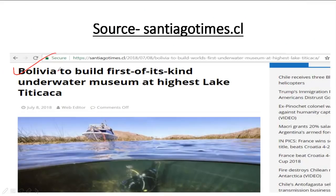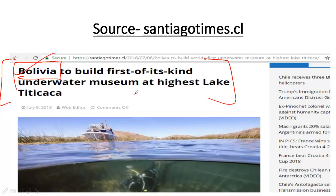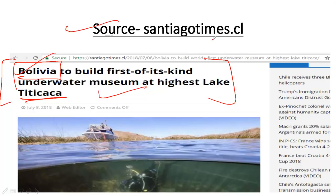I asked this Bolivia question because it connects to current affairs. Bolivia is set to become the first country in the world to build an underwater museum in Lake Titicaca — the world's highest water lake. This is very important current affairs news. I sourced this from santiagoTimes.cl — you can read more from that link.